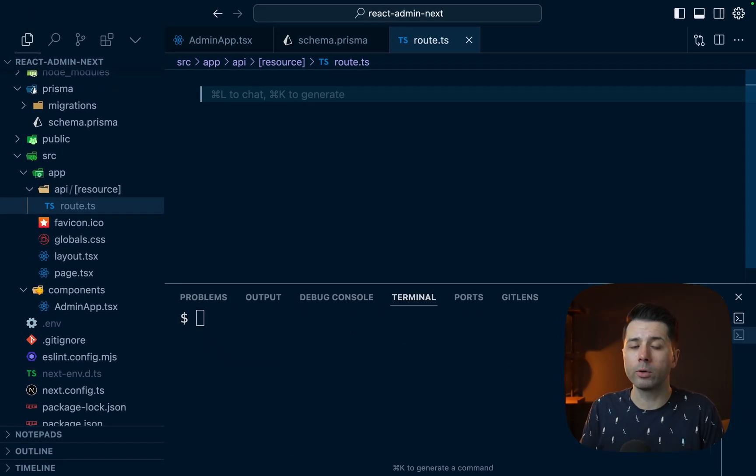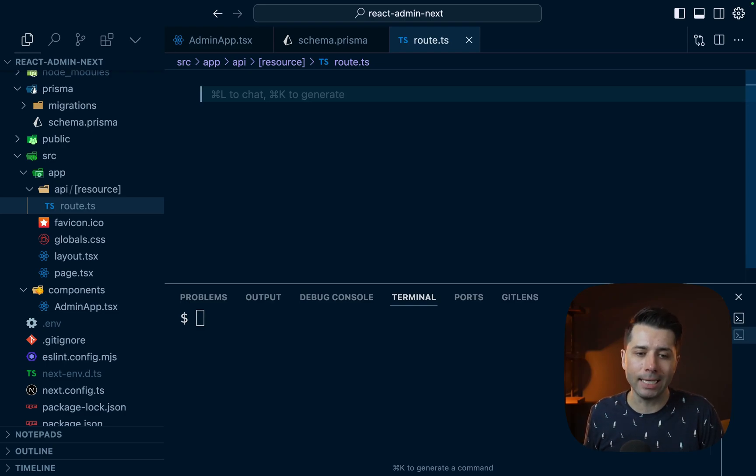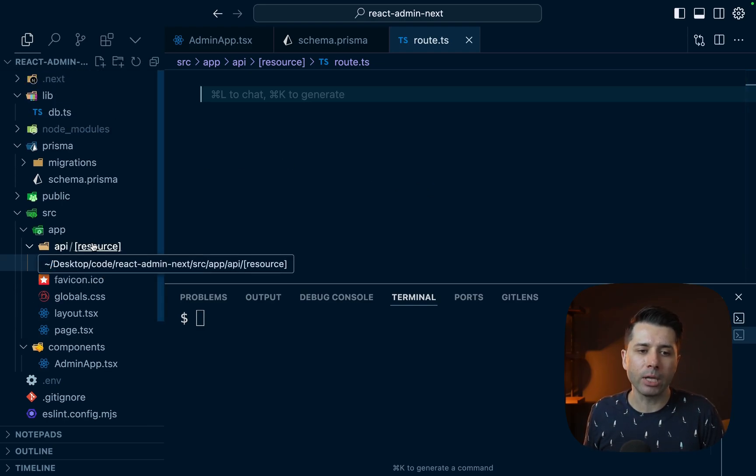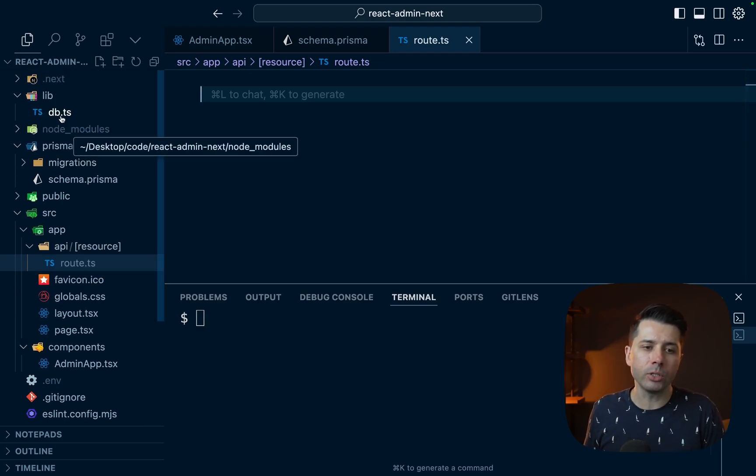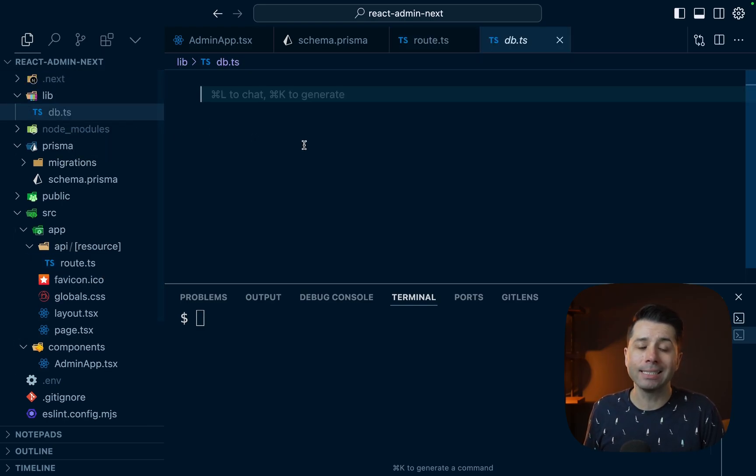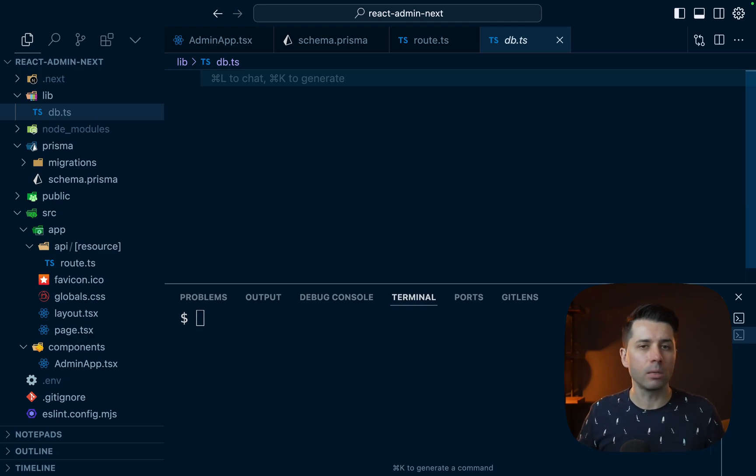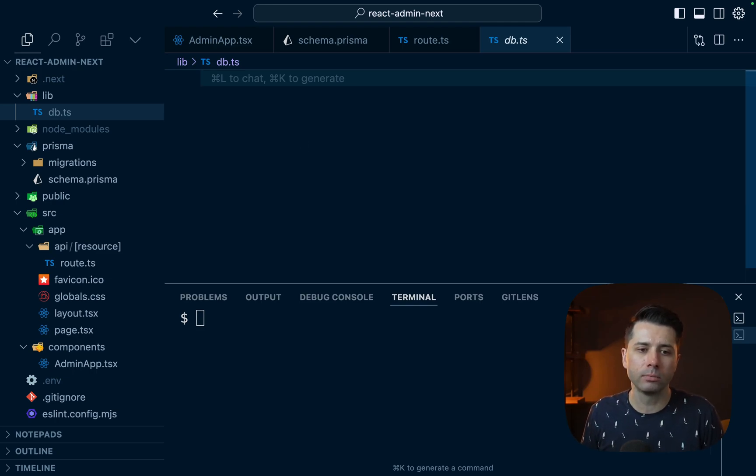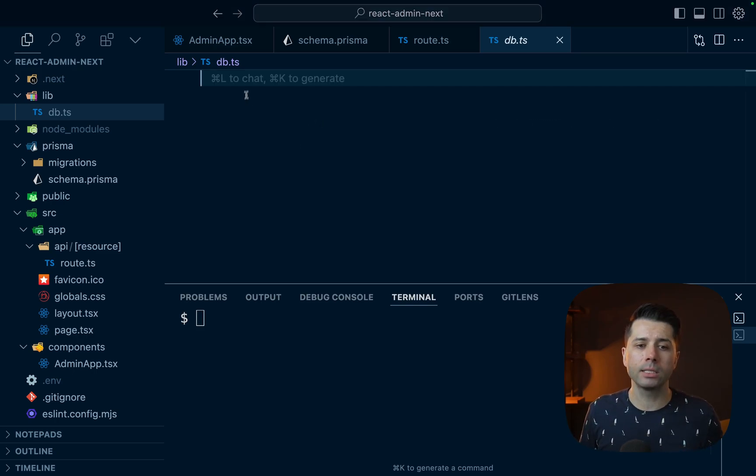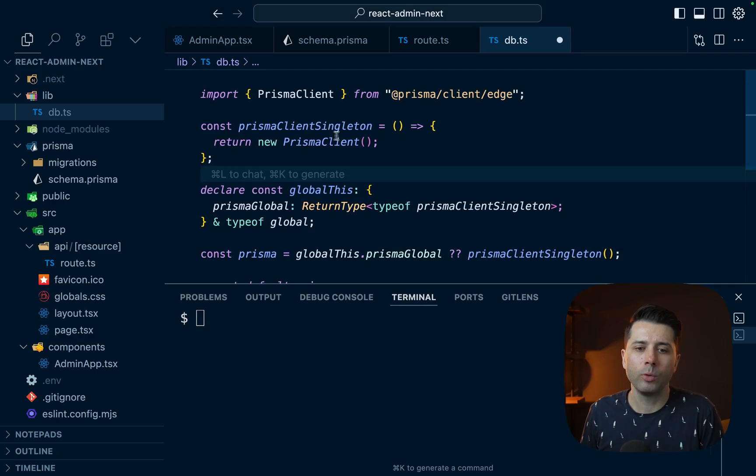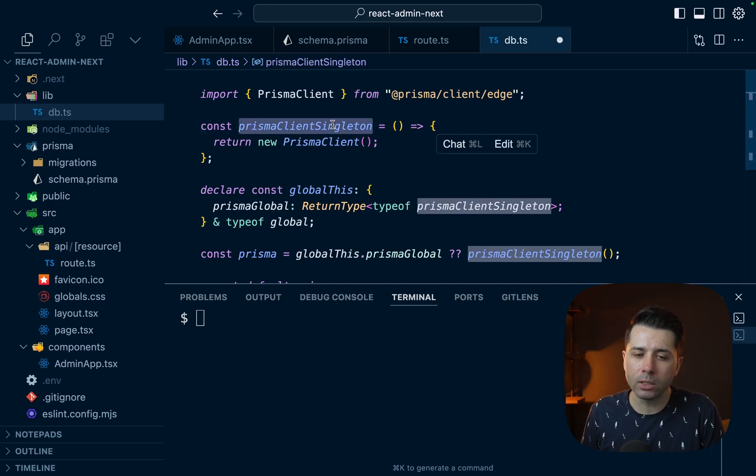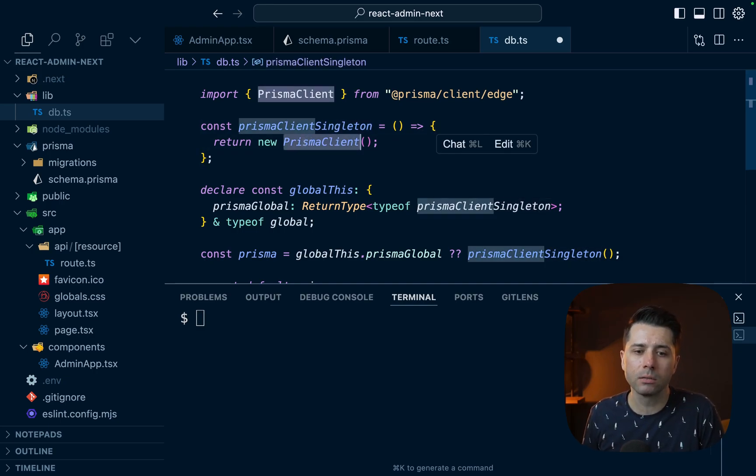But before we furnish that out, we have to get our Prisma client instance. Since we're in a Next.js application, a good pattern is to establish a singleton, a Prisma client singleton that can be used across the Next application. And typically that looks like this. So we've got a Prisma client singleton, it returns a Prisma client instance.